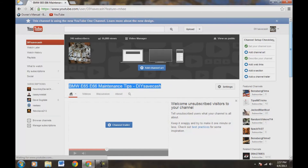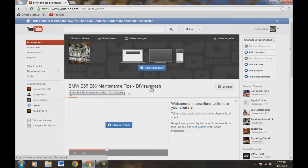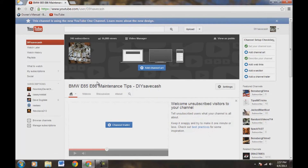So my name is still DIY Save Cash, but it's bringing my name up a little larger amongst the search engines, so people now understand what my channel is all about. Instead of just saving cash and doing it yourself, it's going to be linked to BMW E65 E66 Maintenance Tips. I'm going to have this channel up on tips and tricks, and I'll be changing that one too, so you can search around my channel for some tips there.